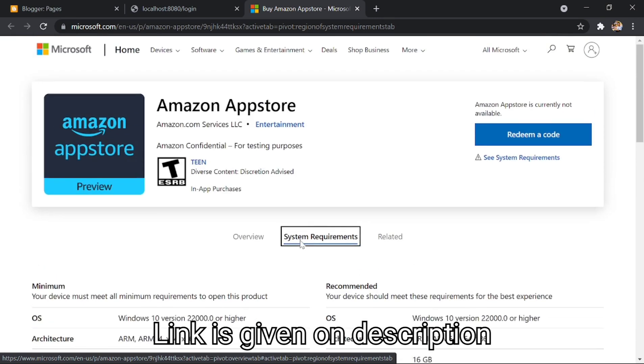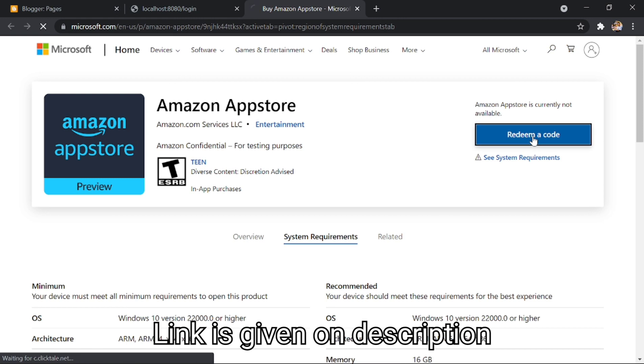People will be able to browse through apps within the Microsoft Store and then be redirected to the Amazon App Store to install an Android app.